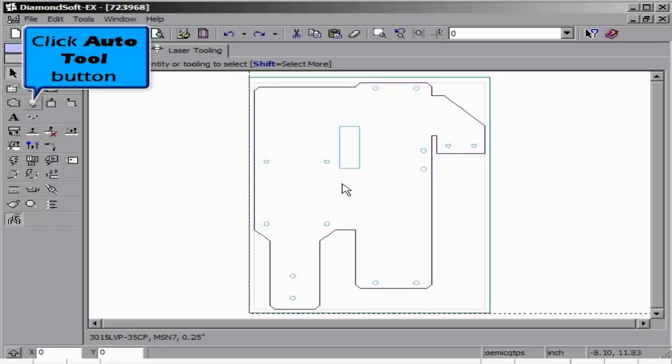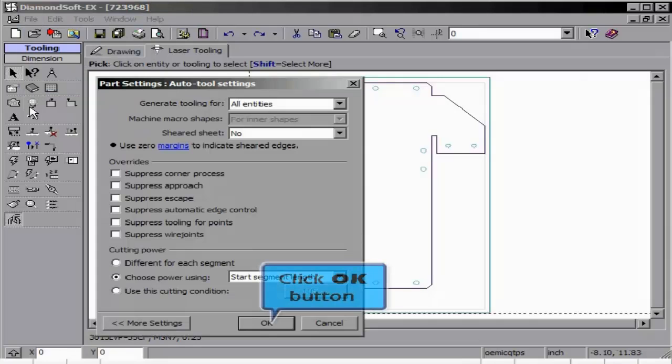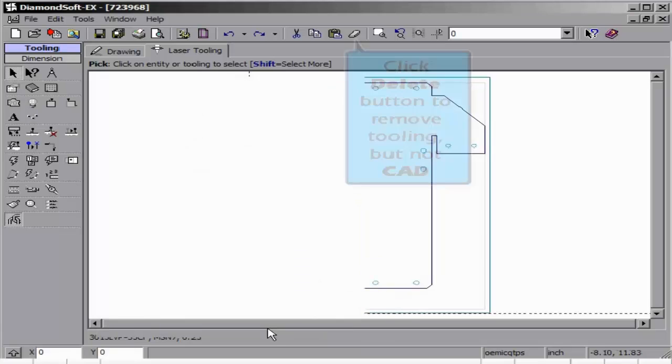Within this section, we will cover tooling, pierce, lead-in, and etching of items on the tool section bar.